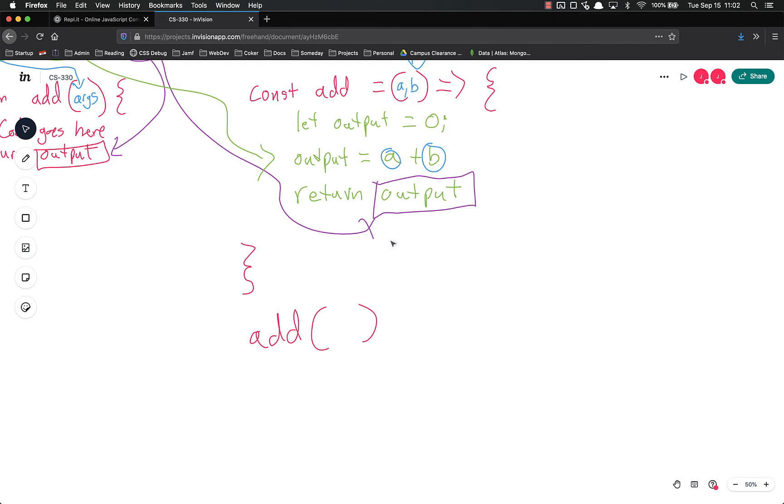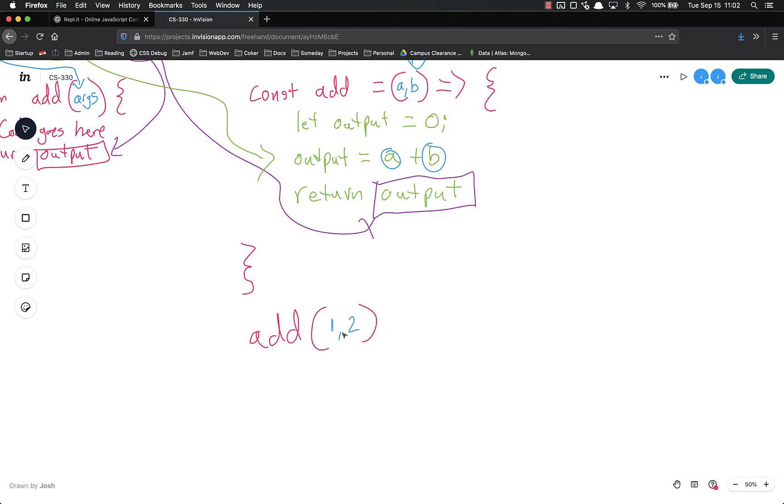So if we're going to pass in the inputs of one and two, what would happen is this simply returns output. And right now we're not doing anything with output. We're running this function and it will return output and output will be returned, but we're not doing anything with it. So if we actually want to use that output, we need to do something with it, such as setting it equal to a constant.